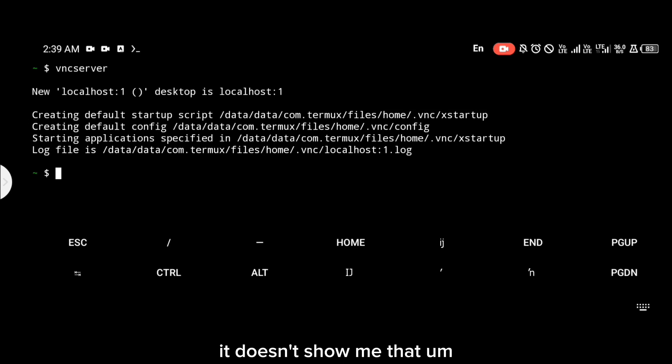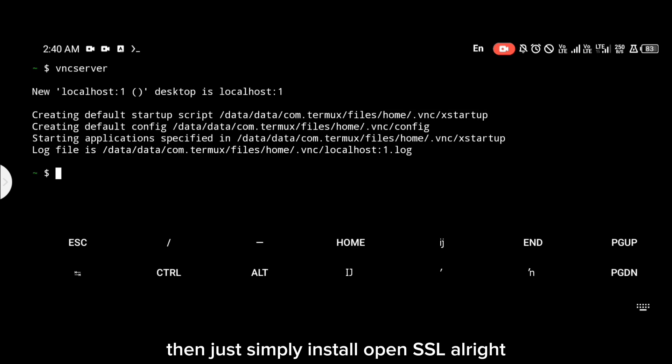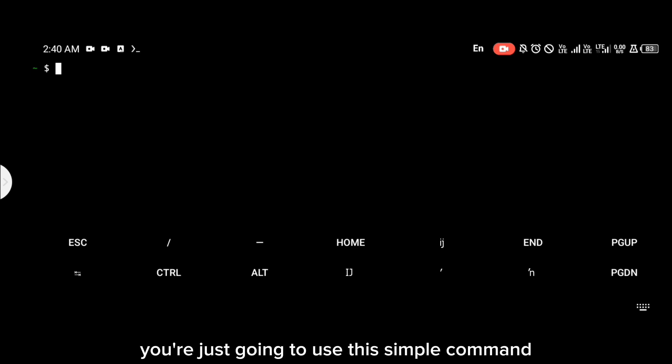But if this doesn't work after updating your package, then just simply install OpenSSL. To install OpenSSL, you're just going to use this simple command: pkg install openssl.